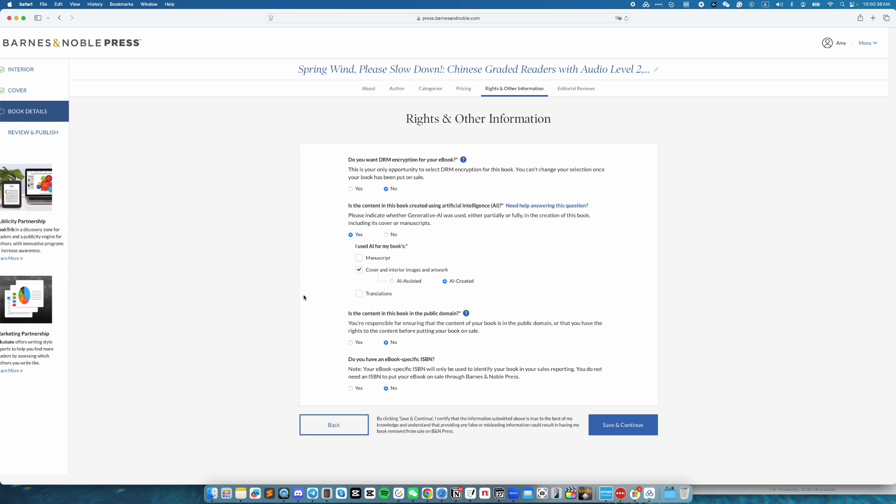And then, is this book in public domain? For this one, it's a no. Do you have an ebook specific ISBN? The good thing about ebook is you do not need an ISBN. So if you don't have one, it's totally fine. This book does not have one. So I'm going to go ahead and leave this as no. Then, click on save and continue.